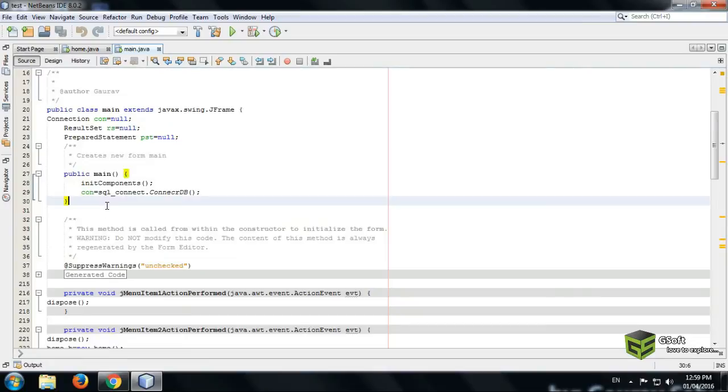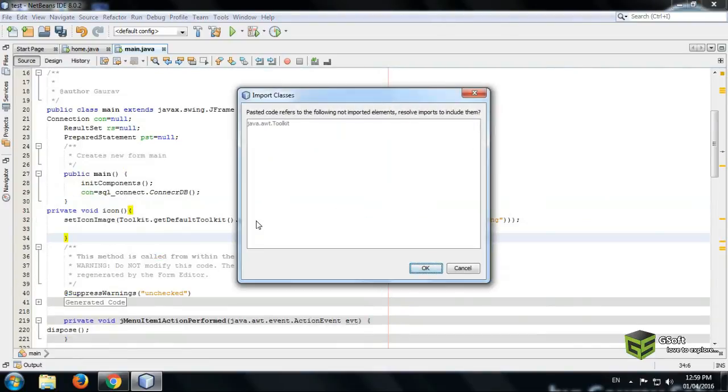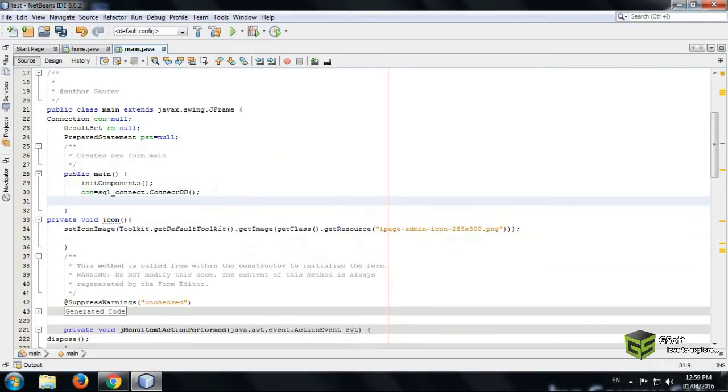We will paste it here and just press OK and just call this class again icon.